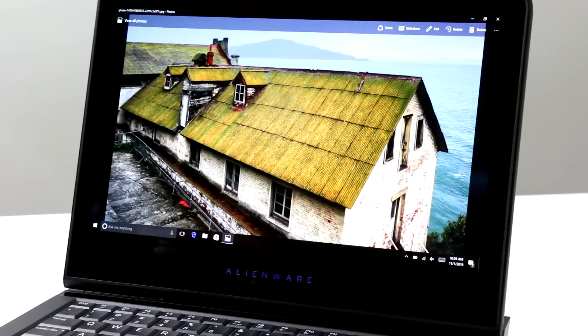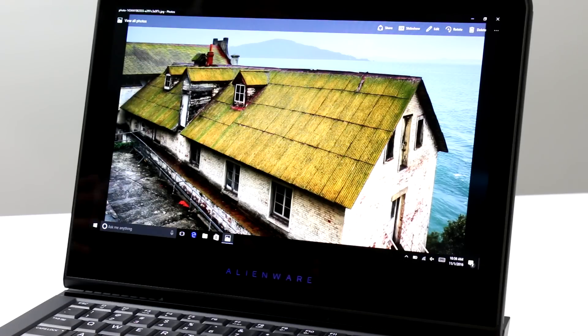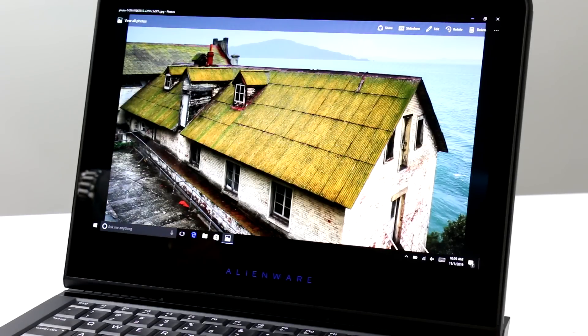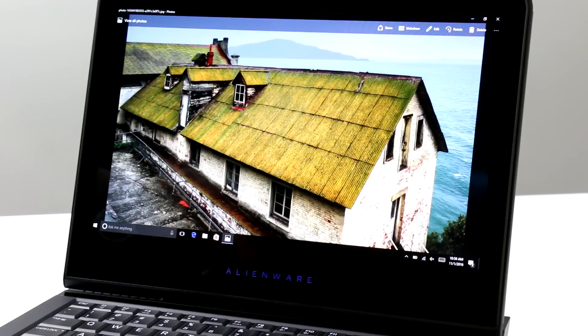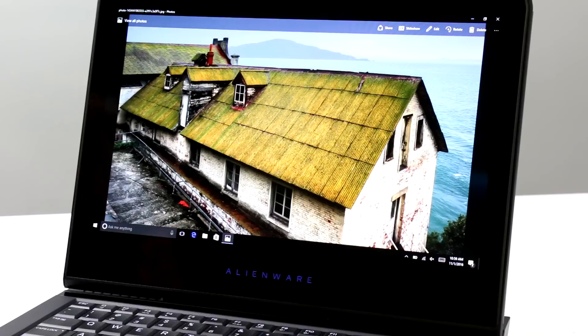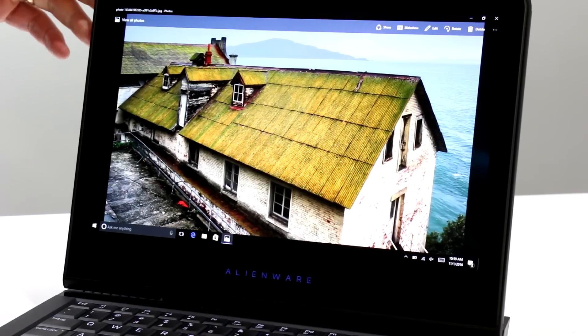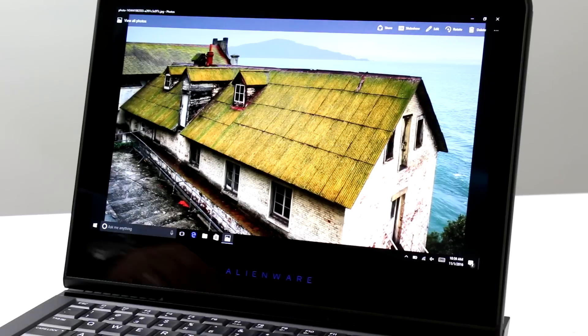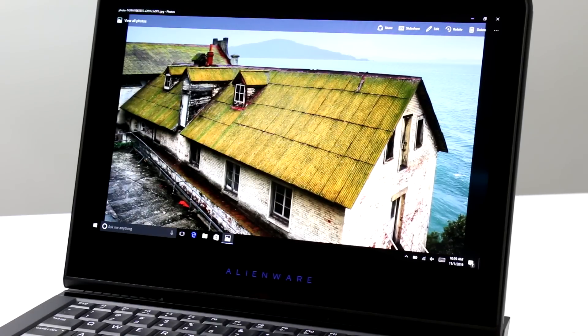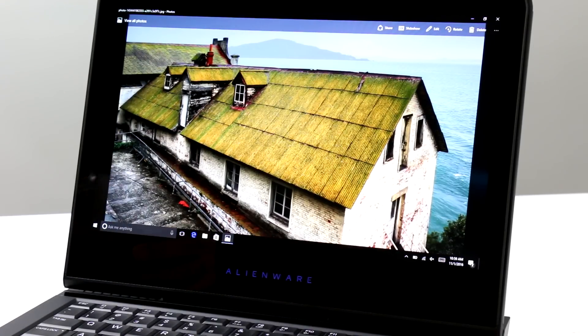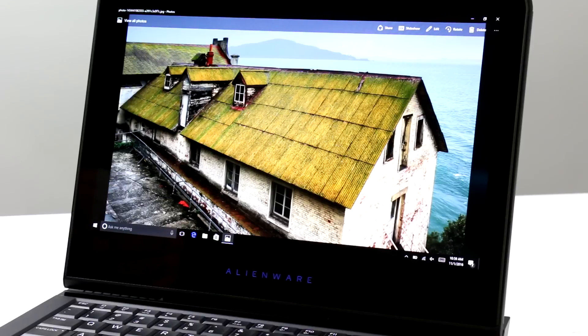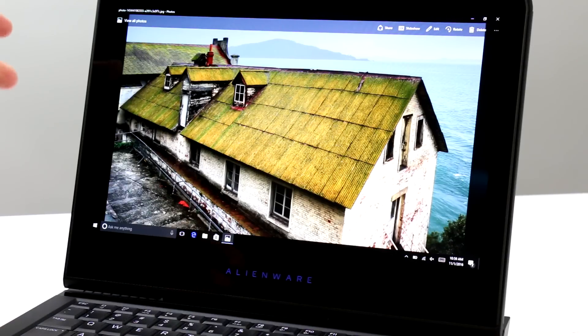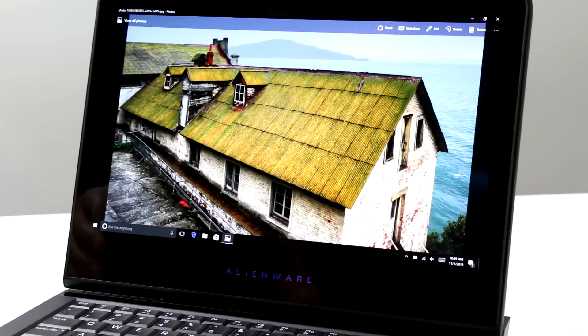However, in my humble opinion, the absolute star of the show for the Alienware 13 R3 lineup is the OLED display option. Specifically, you are looking at a 13.3 inch QHD or 2560 by 1440 resolution OLED organic LED display. And it is absolutely gorgeous. 400 nits of brightness here. So it's a very punchy panel to begin with.